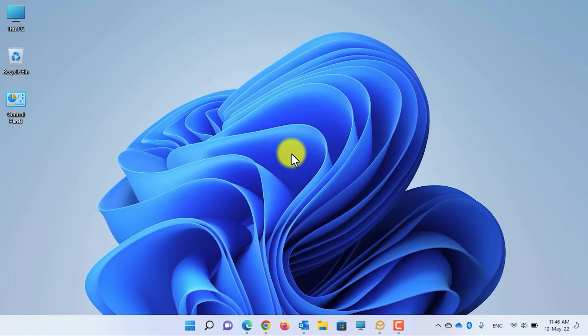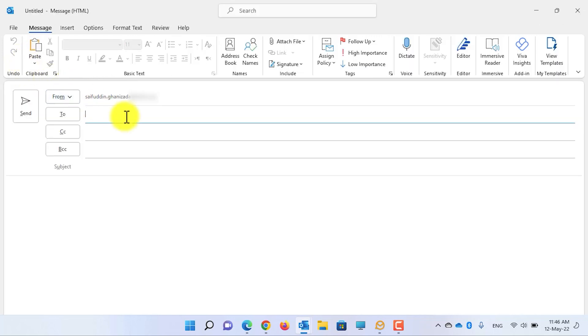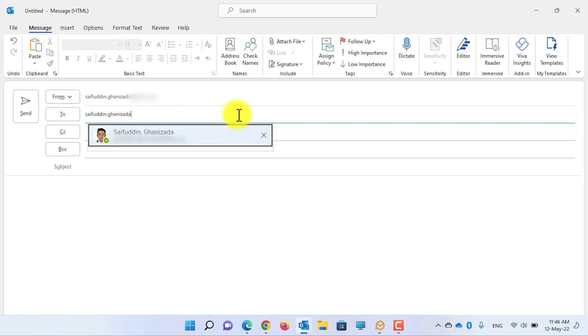Let's start. Open the Outlook 365 desktop application. Click on the New Email under the Home menu to create a new email. Write down the address of the person to whom you want to send the email, and write down the subject.